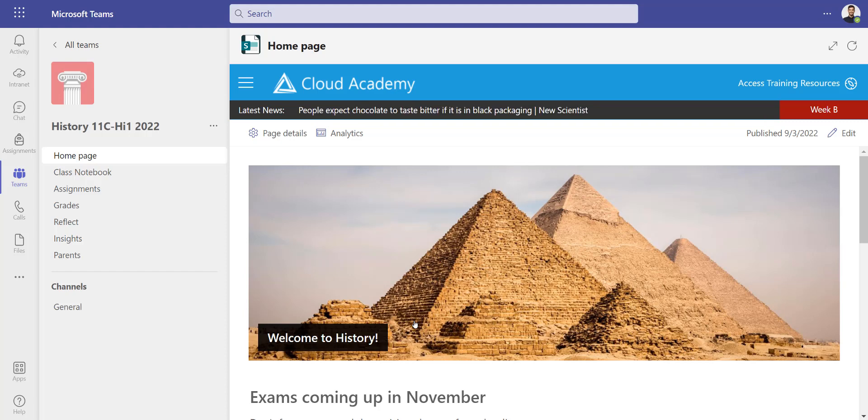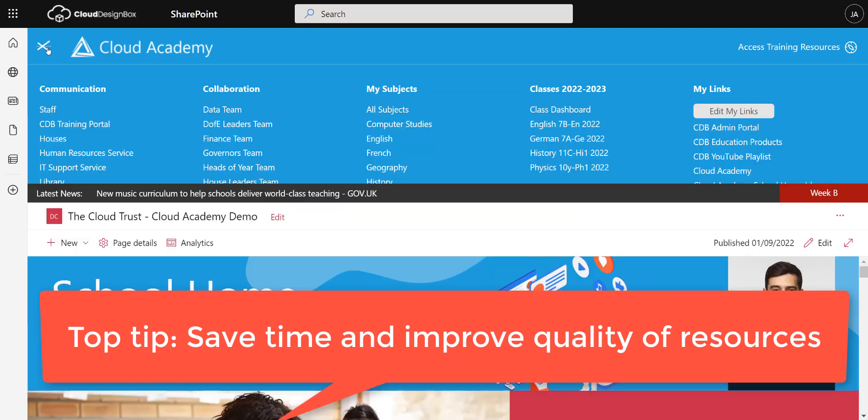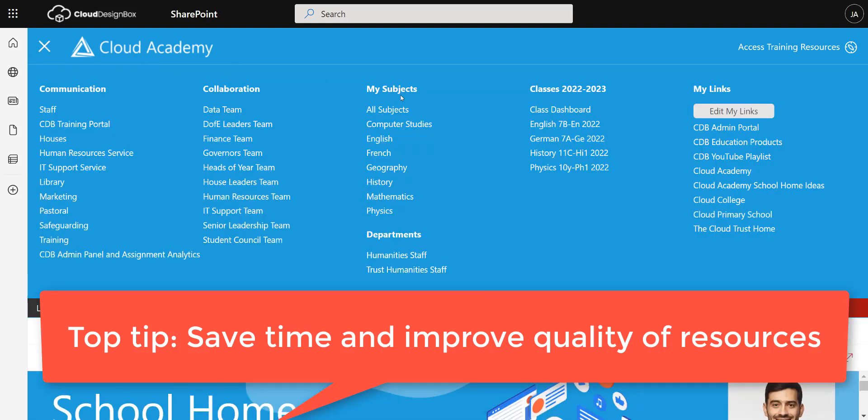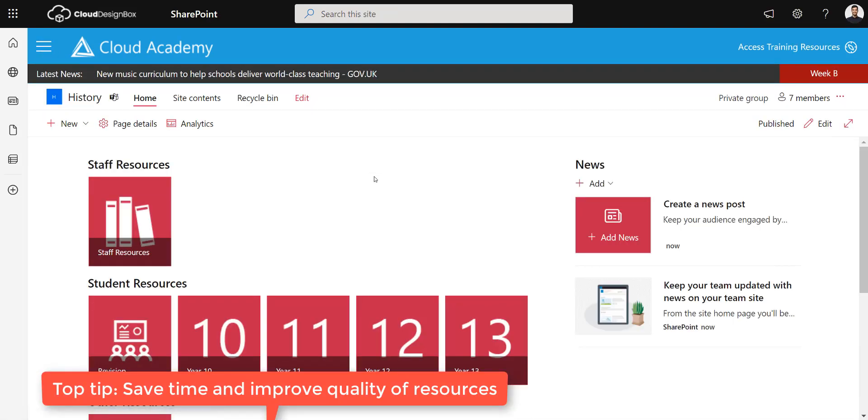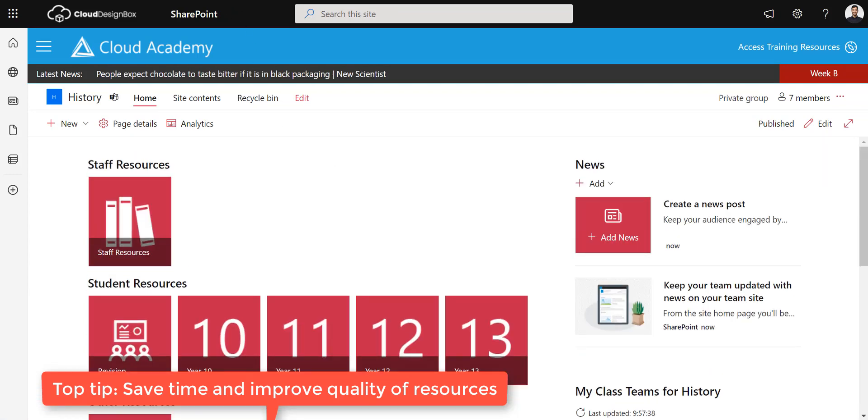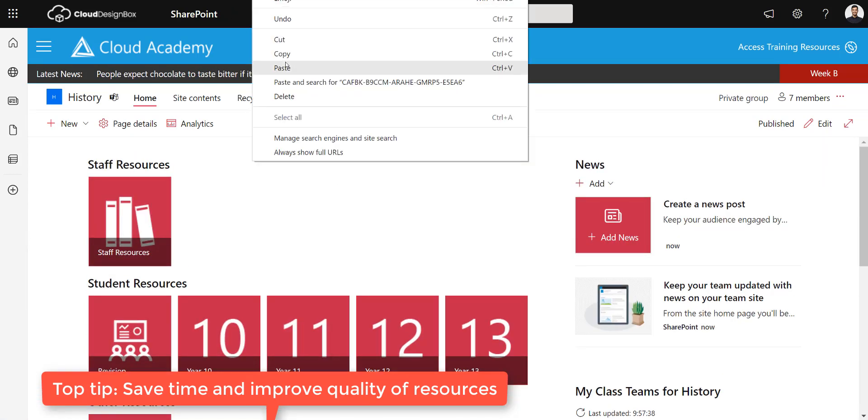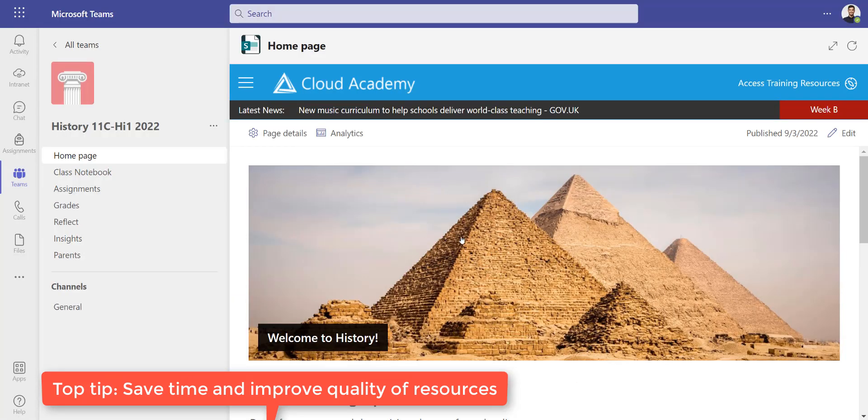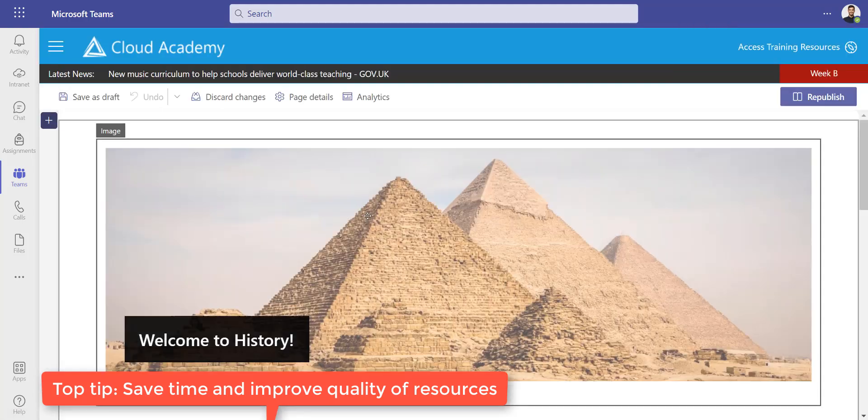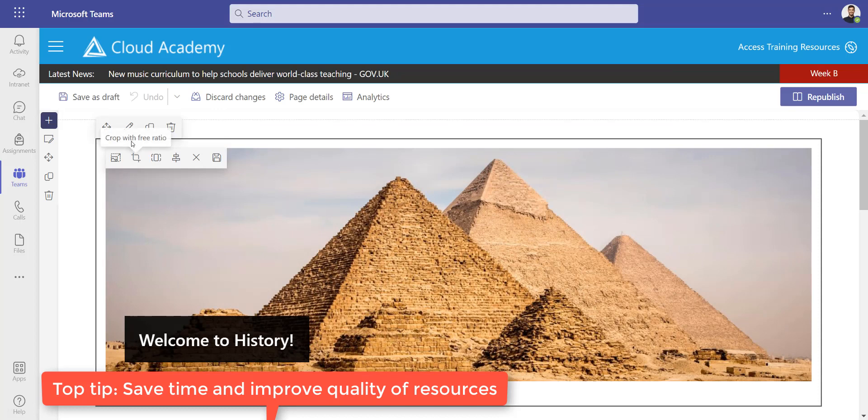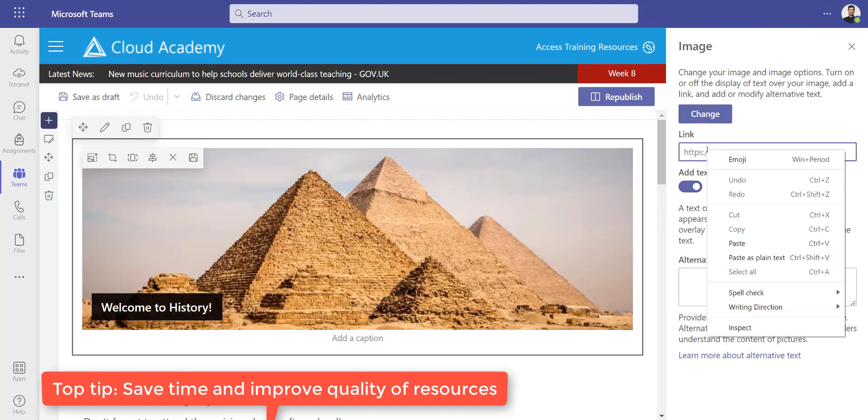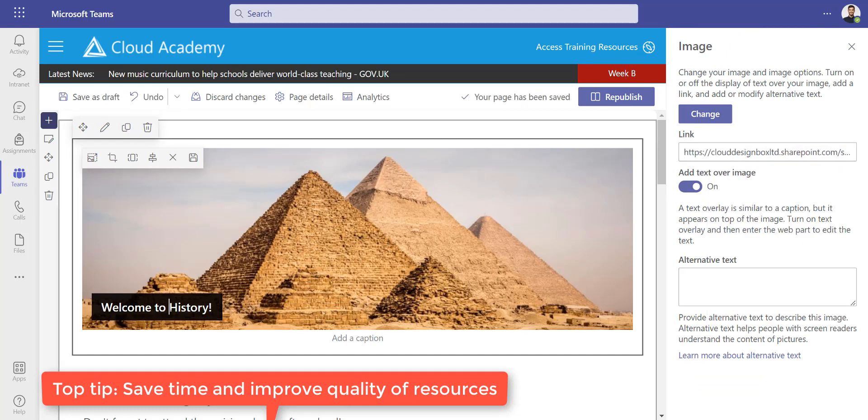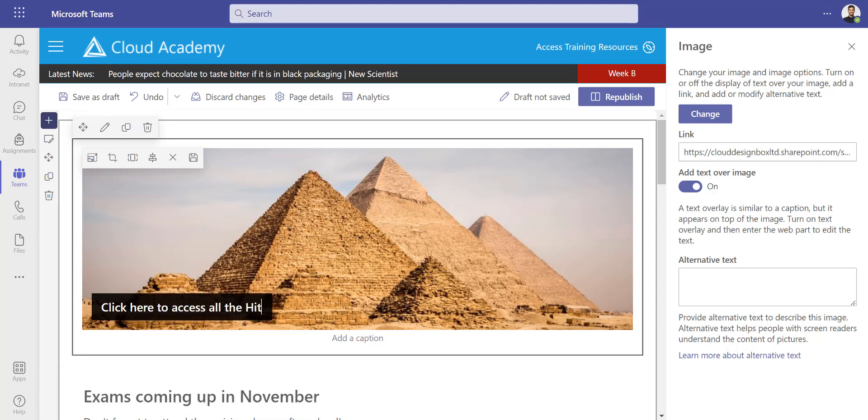For example, I've got in my SharePoint portal a history page with all my history content and I'm just going to grab that link. To make it really easy to access those central history resources, on my home page I'm just going to edit it again and make this image linked to it. I'm going to edit the web part, paste in the link, and change this text to 'click here to access all the history resources.'